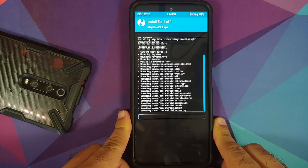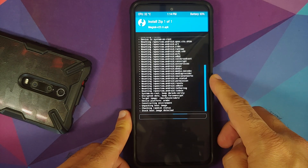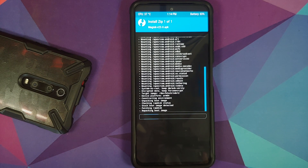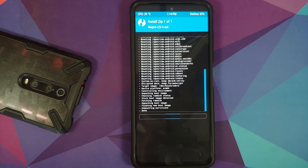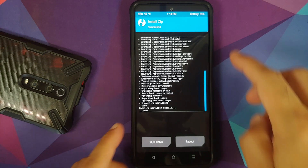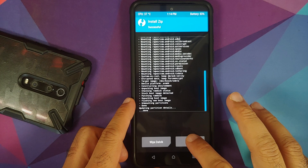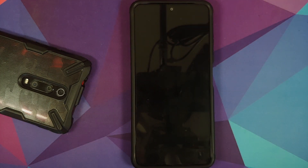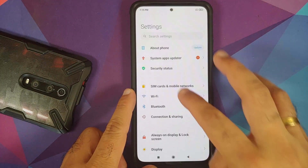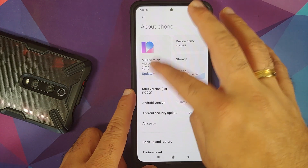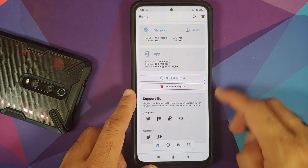We've unchecked that option and now swipe to confirm the flash. While Magisk is flashing, remember: when flashing or updating a custom ROM, make sure 'Inject TWRP' IS checked — if it's unchecked, you'll lose TWRP recovery when you install or update a custom ROM. Once done, reboot into system.